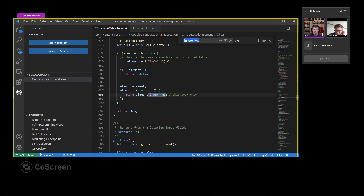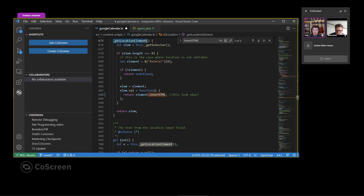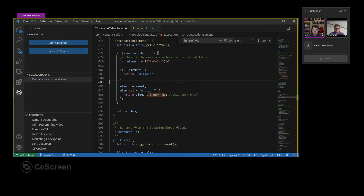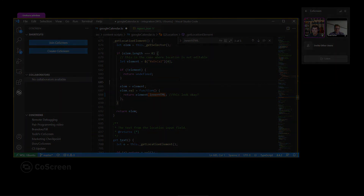This is probably it here, because if it's returning innerHTML, whatever's calling this method is probably assigning to that later on in the code. You think so? Yeah, it looks right.